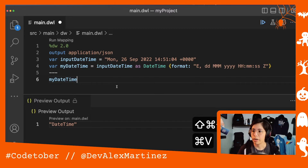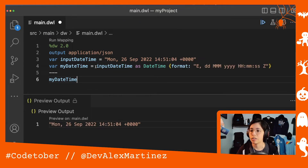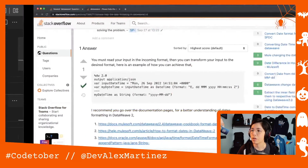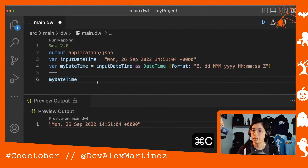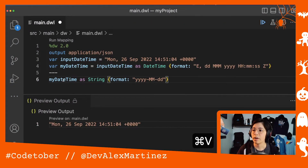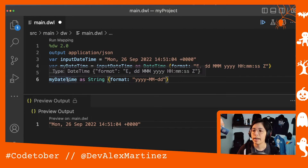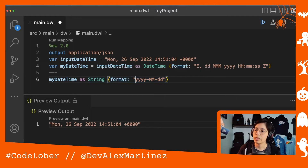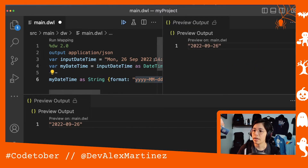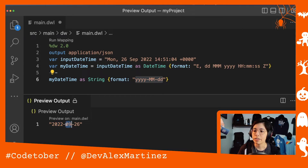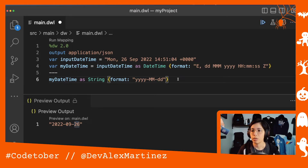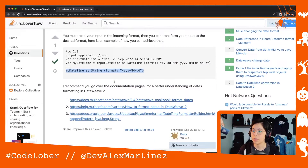DataWeave already knows what is what and we just need to transform it back to a string. So we do `myDateTime as String` with a format, and you change the format to what you want — four digits for the year, then a dash, then two digits for the month, then a dash, then two digits for the day. If you run it now, you receive the actual format that the person wanted in the first place.